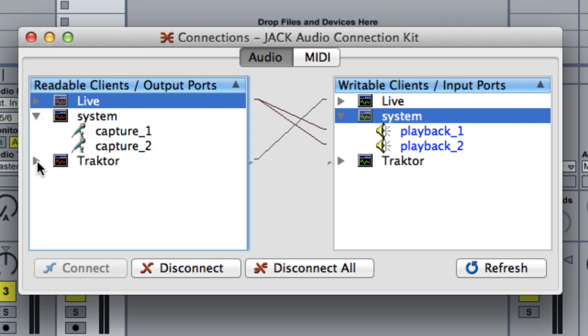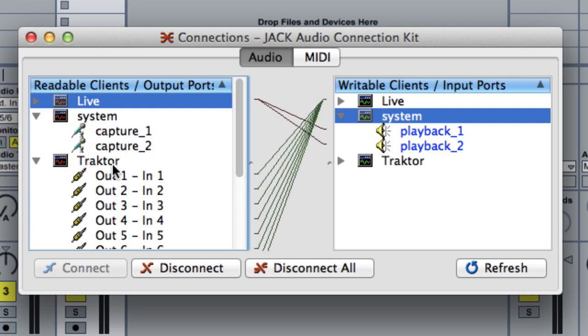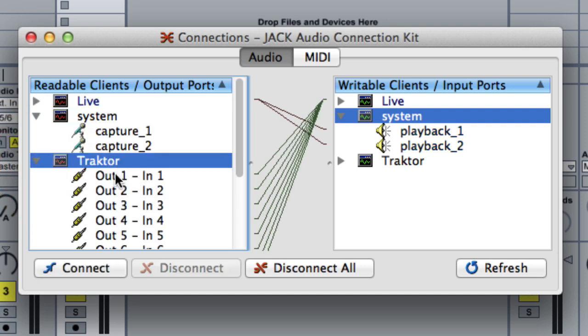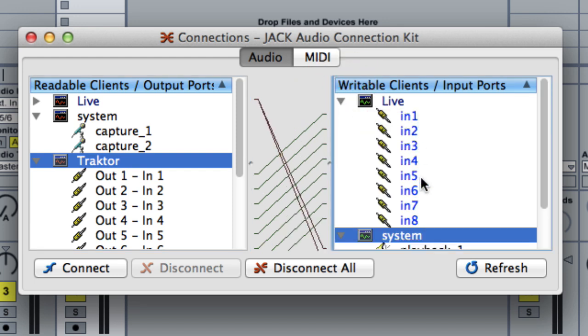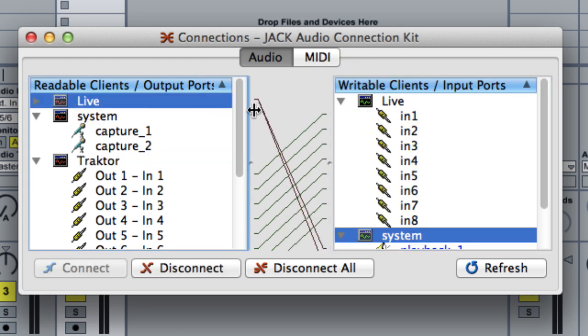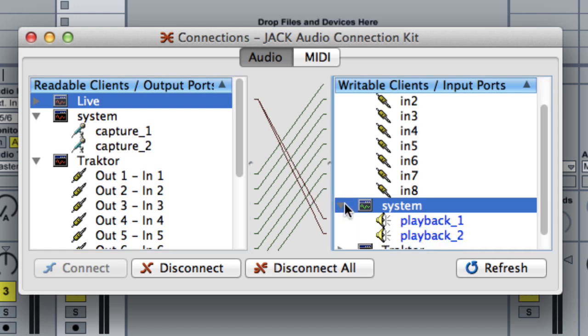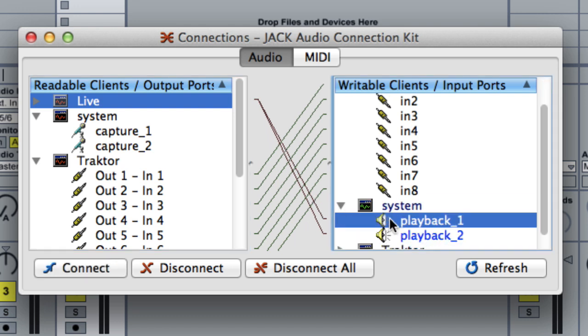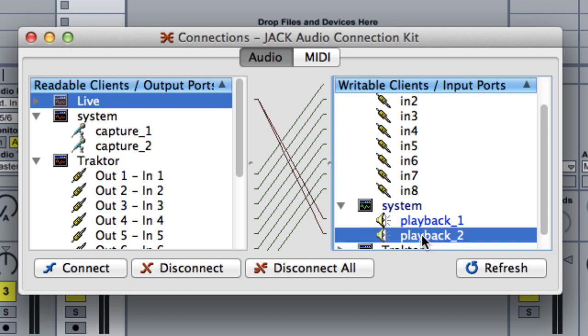Okay, let's expand everything. So we're seeing the 8 Traktor channels go out to the 8 inputs of Live and then the Master of Live, just two channels, just one stereo channel, going to my audio interface.